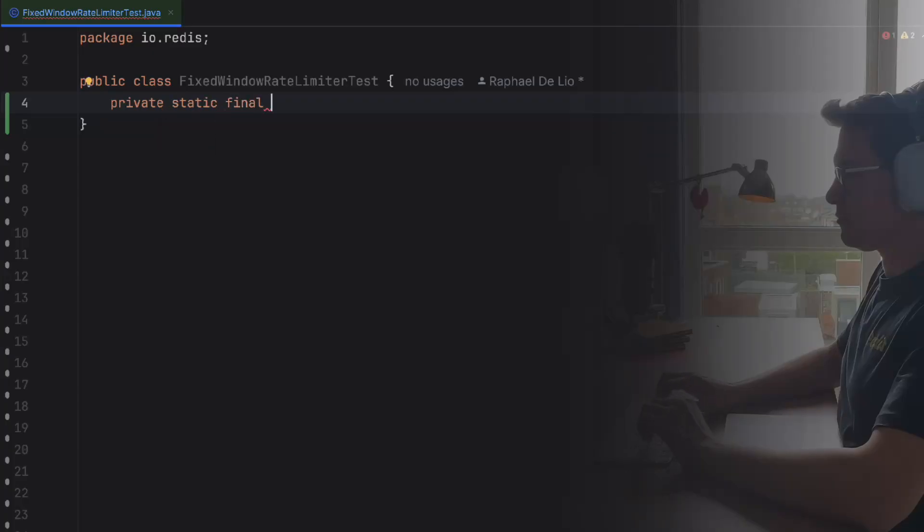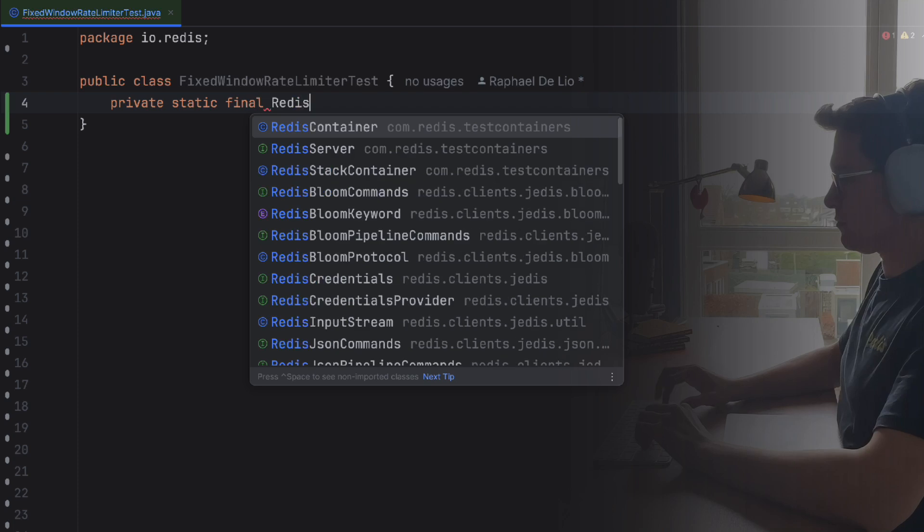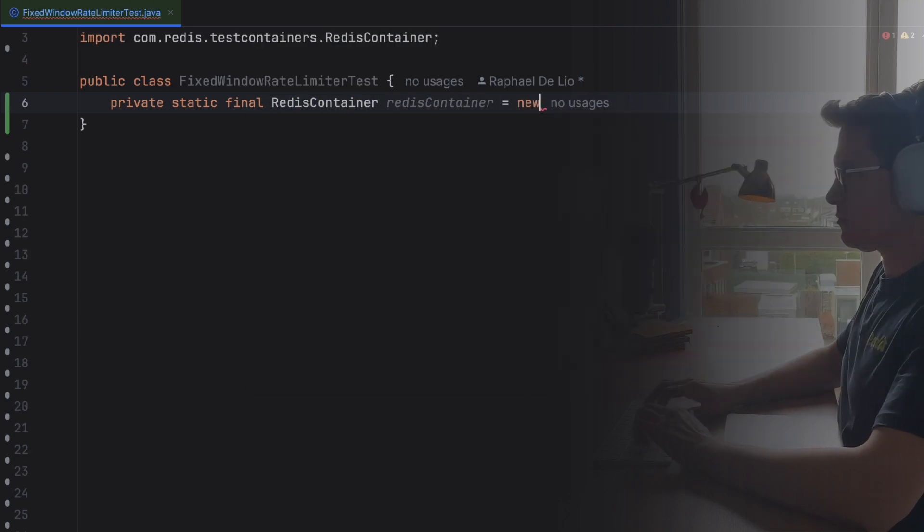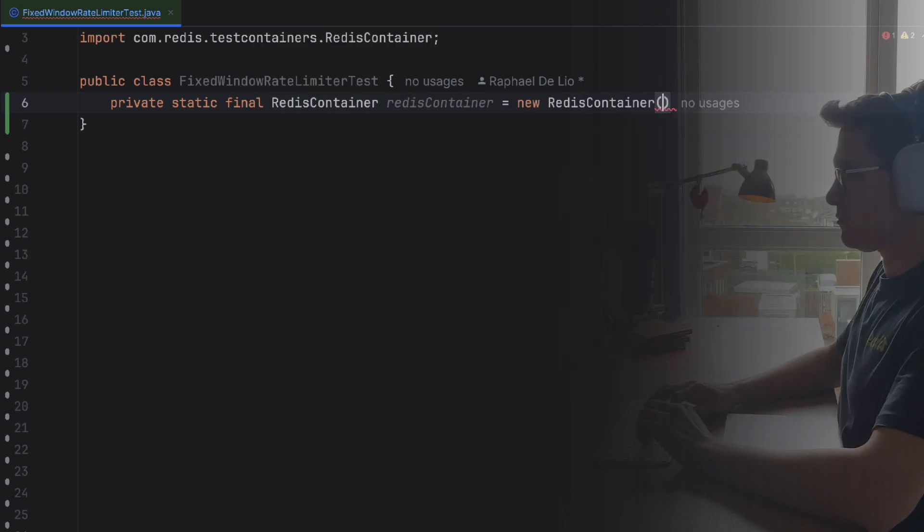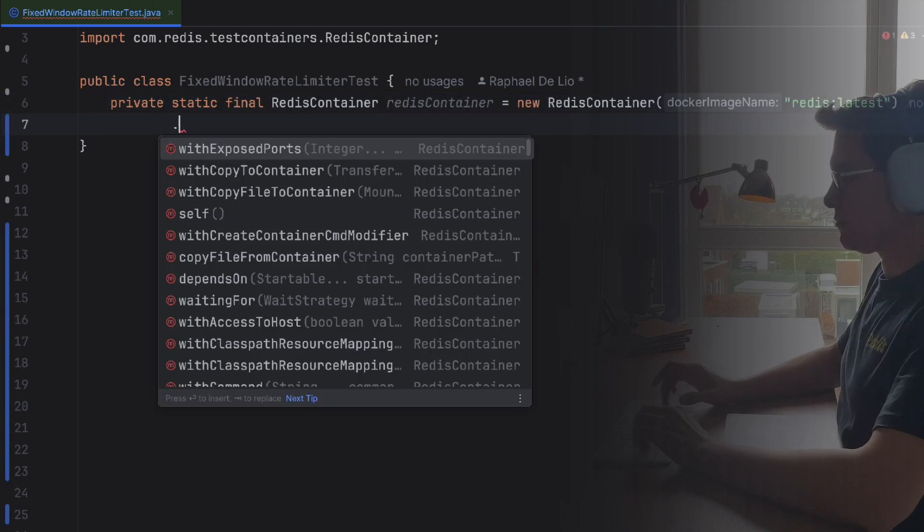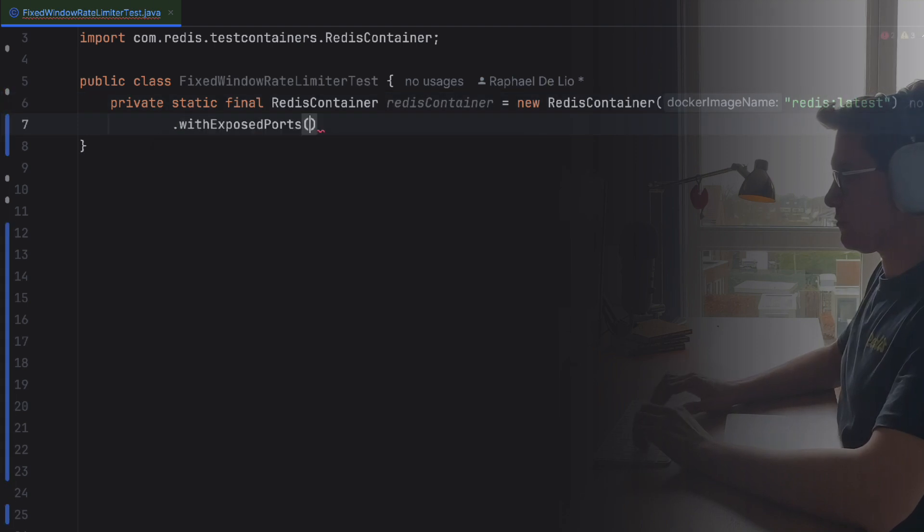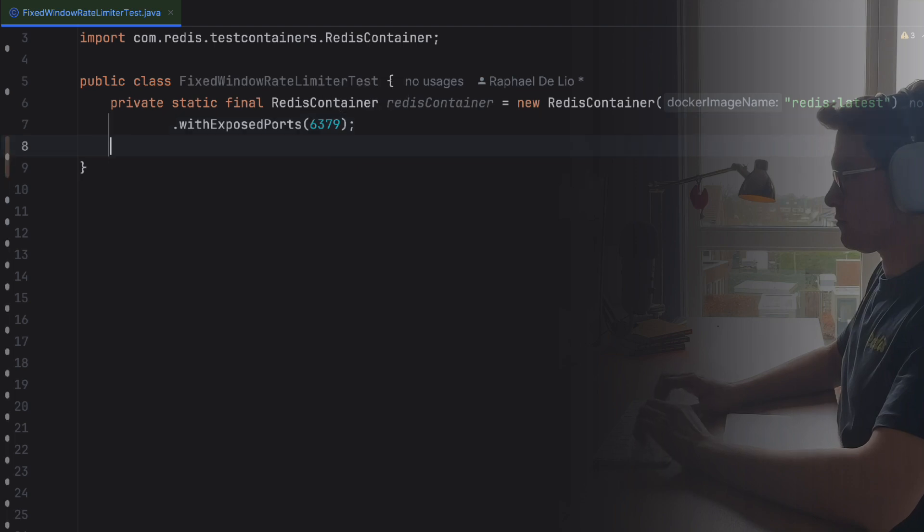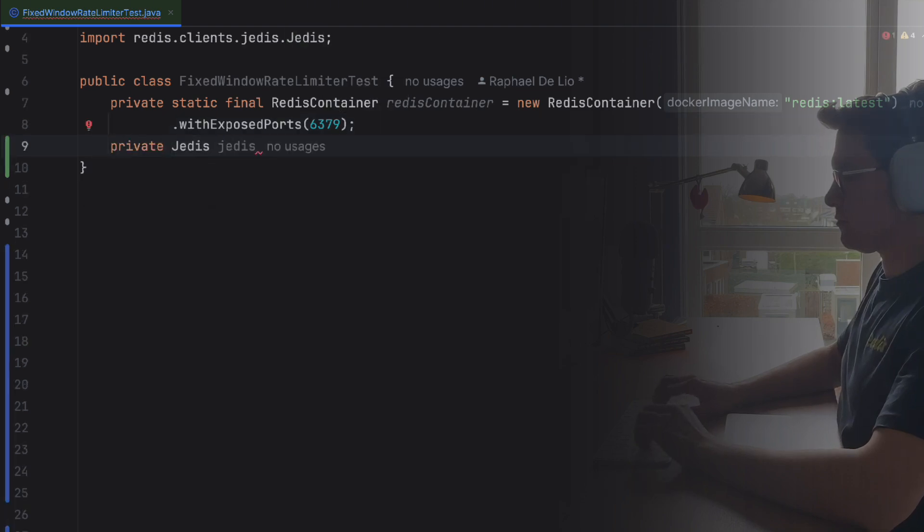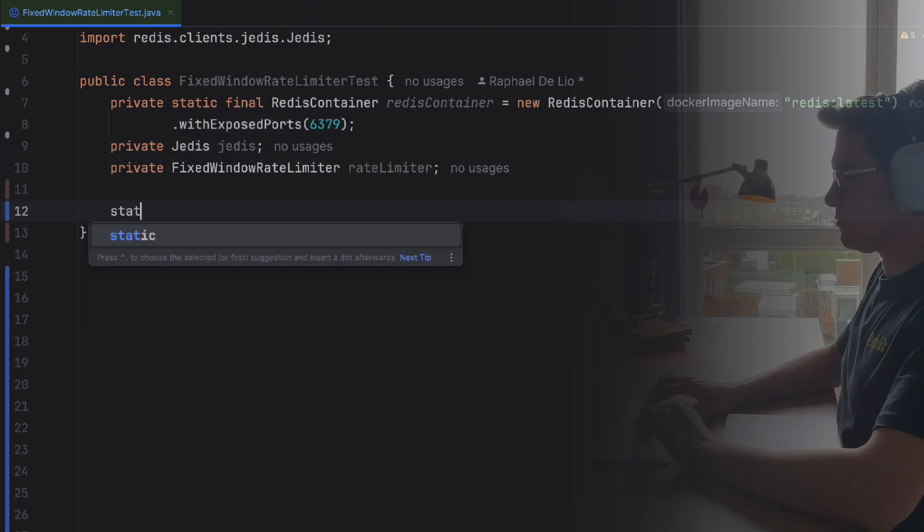The first step is to create a test class named FixedWindowRateLimiterTest. Inside, we'll define three main components: the Redis test container for launching a Redis instance in a Docker container, the Jedis instance for connecting to the Redis container to send commands, and finally our rate limiter, the actual FixedWindowRateLimiter instance for testing.